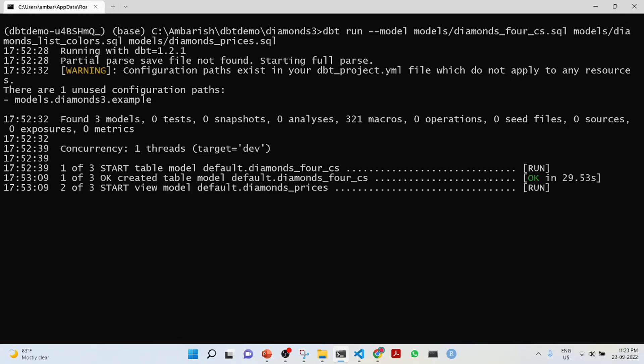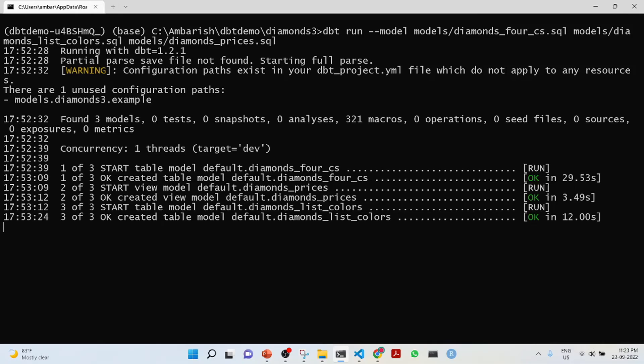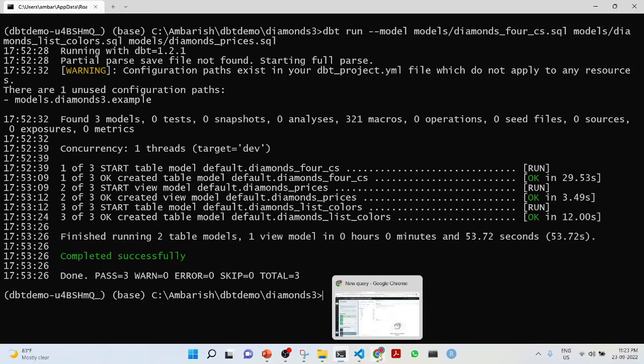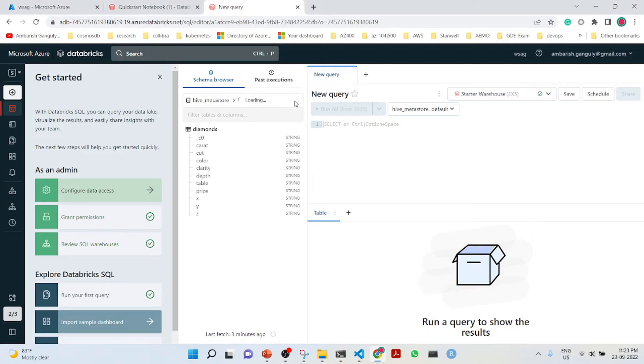It's diamonds prices. It is creating and start table model default dot diamonds list colors. It is completed successfully.